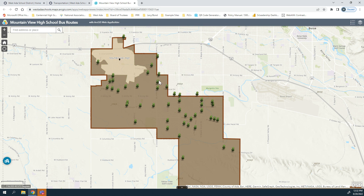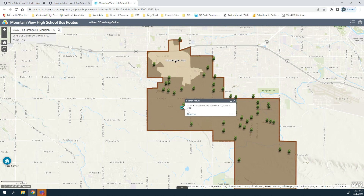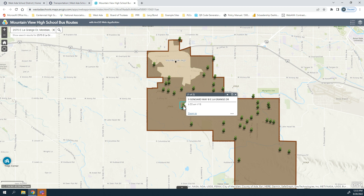Instead of navigating through every thumbtack, in the upper left corner where it says 'find address or place' you can type in your address and it'll start to populate. You can select it or finish typing, and the system will show you where your house is. From there you know that your closest bus stop is at South Jannard Way and East LaGrange Drive. You're getting picked up at 6:55 AM and you're on bus V18.